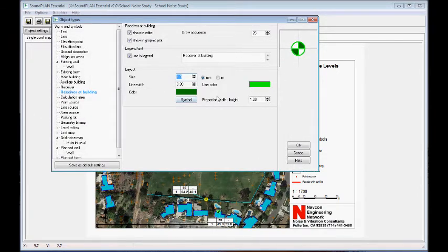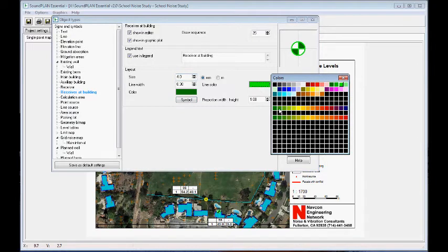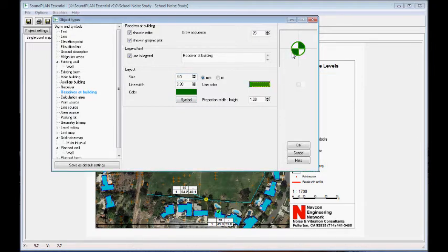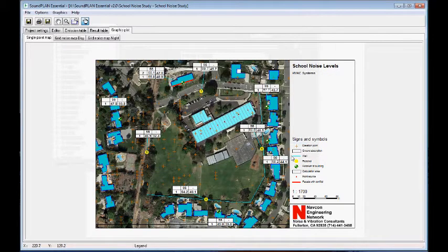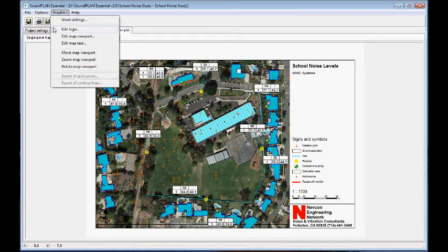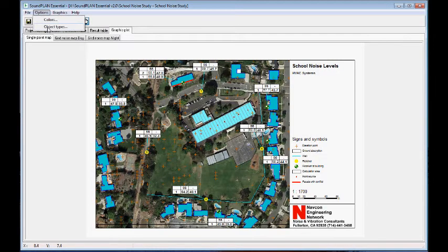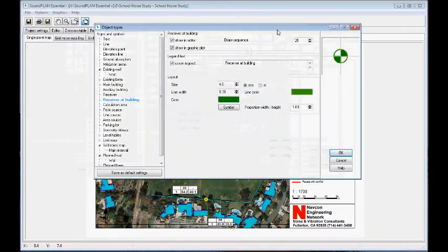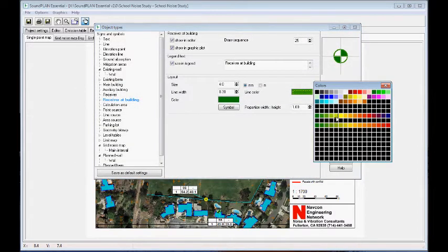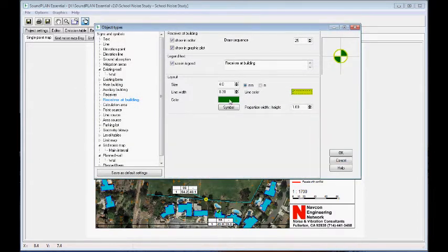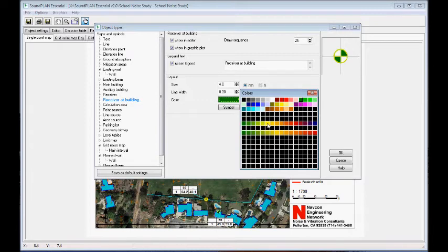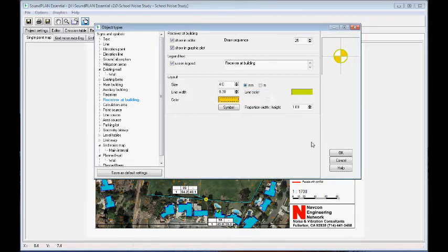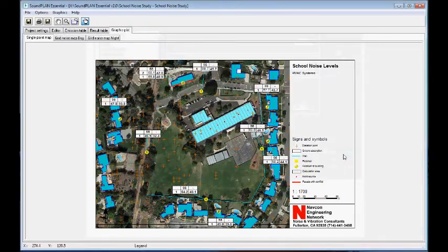If we want to make them all green, click OK — though that may not be the best color. Let's change it to a lighter green for free field receivers and maybe an orange for building receivers, so they are a little bit more visible.